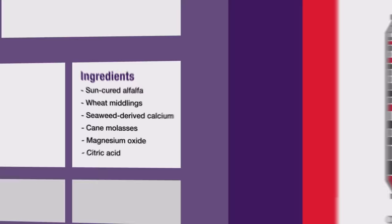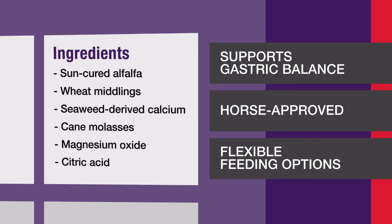Look at the labels. There's no fluff or filler in Outlast Supplement. Every ingredient has a purpose. It's only the ingredients your horse needs, at the right levels and in the right serving size.